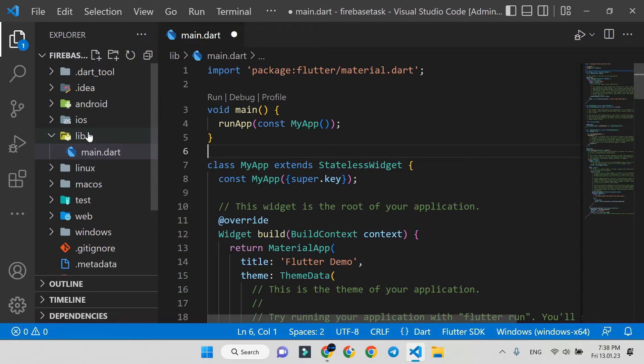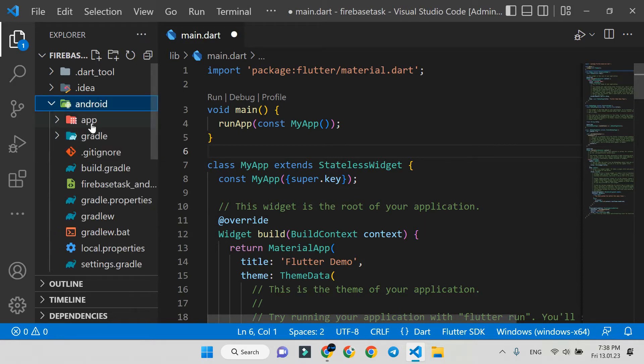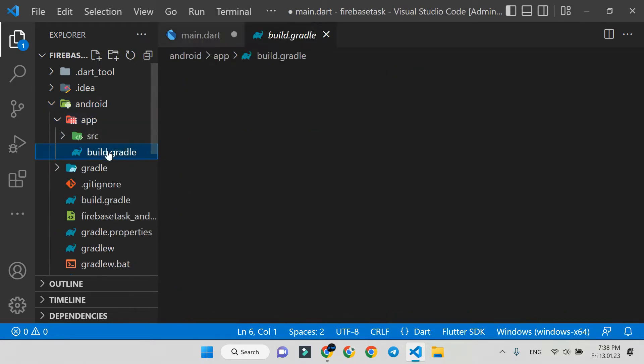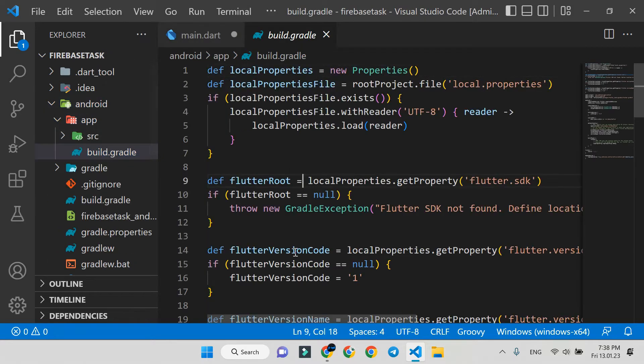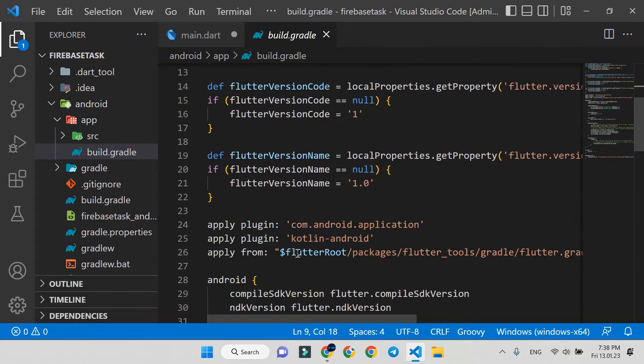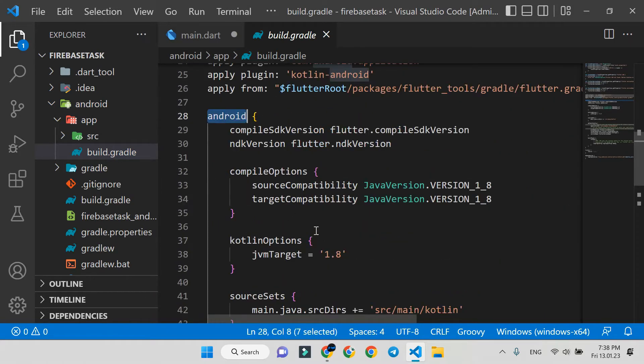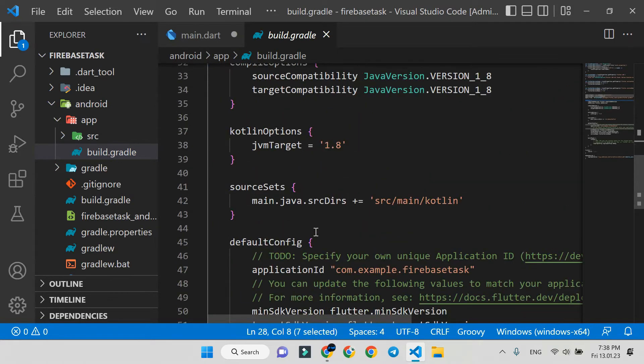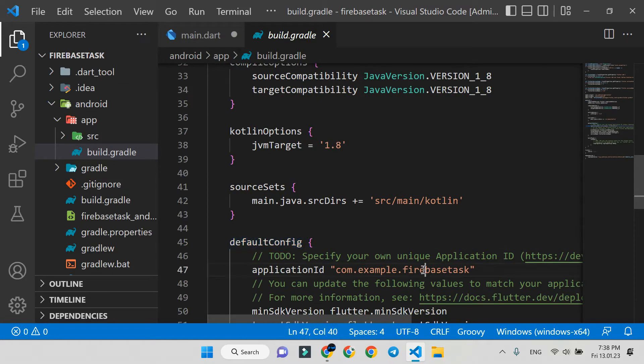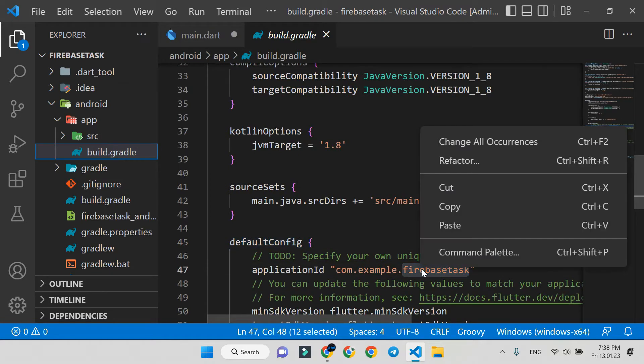Go to the Android folder, app, build.gradle. Here, inside default config, you'll see example, then the project name. You can copy it.